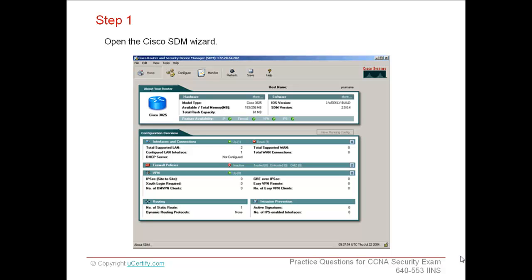The Cisco SDM is an intuitive web-based device management tool integrated within Cisco IOS access routers. It simplifies router and security configurations through sophisticated wizards, enabling customers to quickly and easily deploy, configure, and monitor a Cisco access router without involving knowledge of the Cisco IOS software CLI.